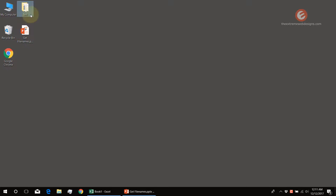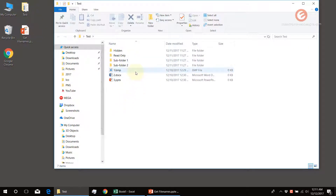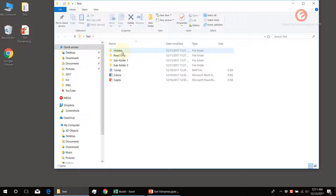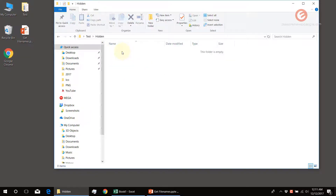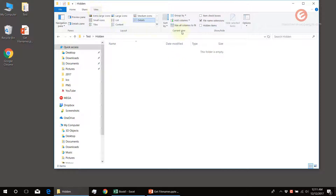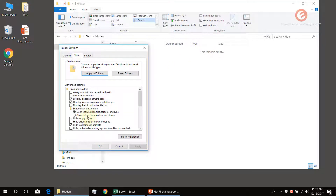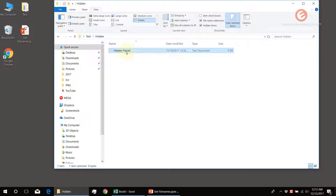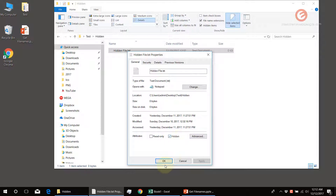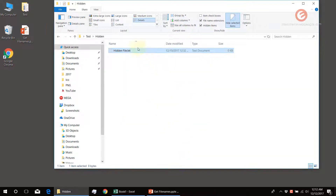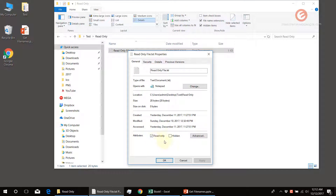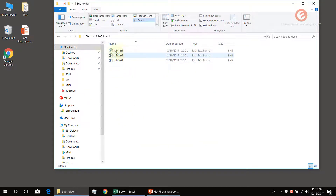I have prepared a test folder on the desktop that actually has a bunch of files and folders, which could also be called subfolders of this parent test folder. It starts with a hidden folder, which contains a hidden file. The file is not visible because it's hidden, but the hidden attribute is set on it. There is also a read-only folder with a read-only file. Subfolder 1 has three rich text files and subfolder 2 has a couple of other files.